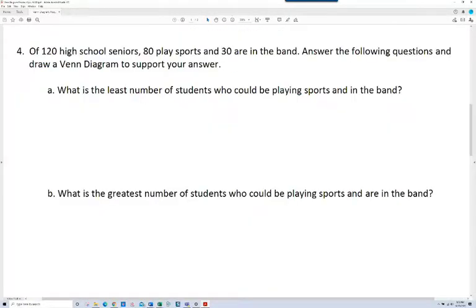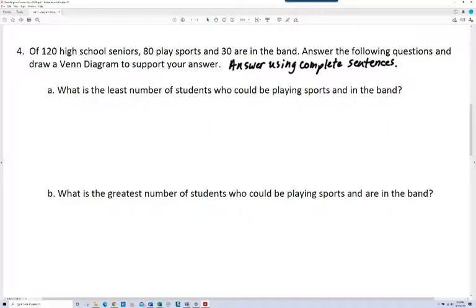Let's move on to the next slide. Of 120 high school seniors, 80 play sports and 30 are in the band. Answer the following questions and draw a Venn diagram to support your answer. Make sure you answer using complete sentences — when you take your quiz, you want to make sure you're doing that.